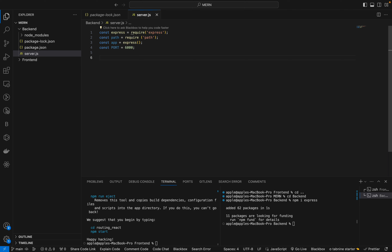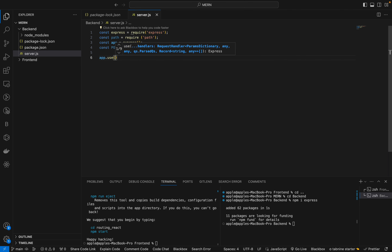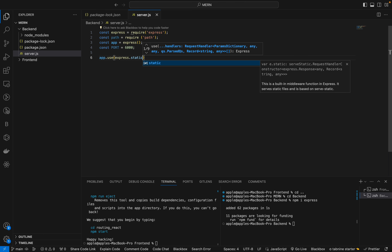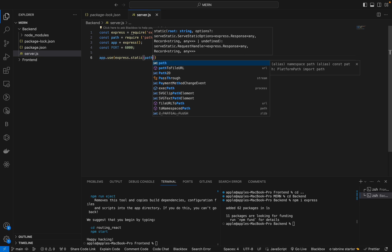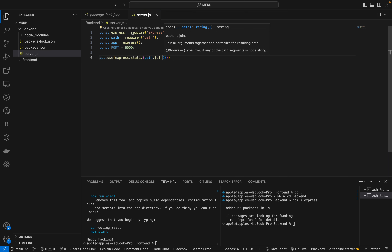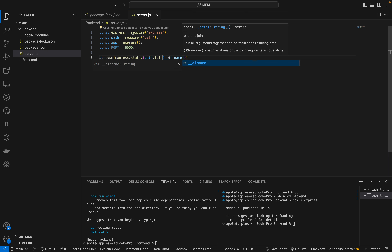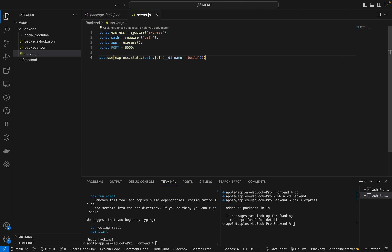Now we will use app.use() with express.static() and path.join() so that the static files from the front-end will be served. We use __dirname with the build directory name. The build is what comes from the front-end — it compiles all the different components like App.js into one.